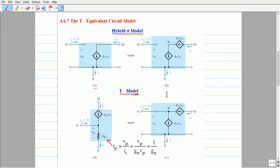The current drawn by the gate terminal is zero, since the MOSFET offers an infinite resistance between the gate and source terminals. The signal voltage VGS applied between the gate and source controls the current flow between the drain and source terminals. Therefore, the drain and source terminal is replaced with a dependent current source of magnitude GM times VGS.